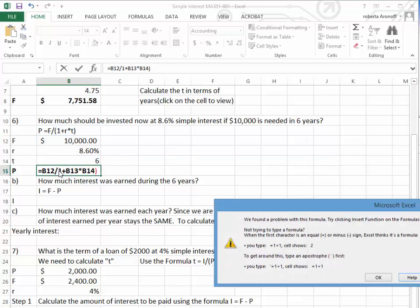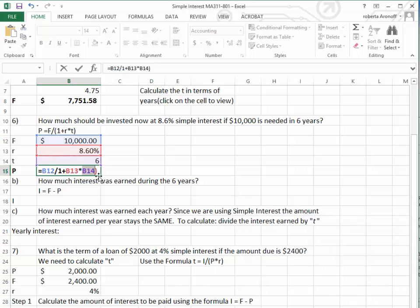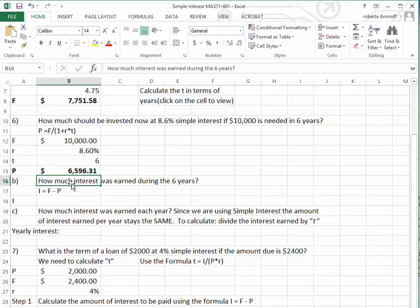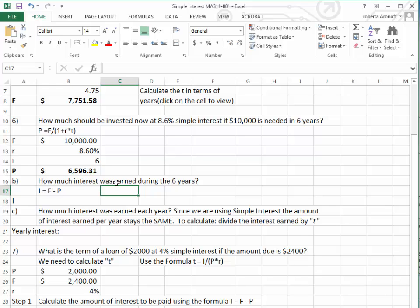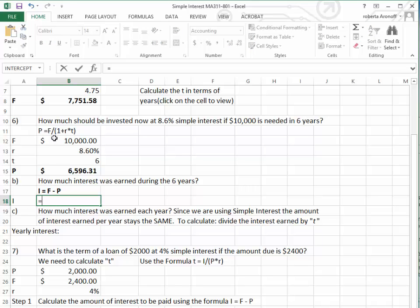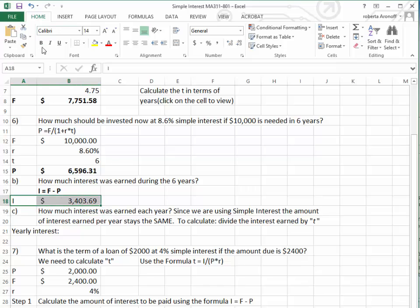Let's make the appropriate correction — putting the parenthesis in front of the 1. If you don't put the parentheses in, it doesn't create the formula correctly. That tells us we would have to invest $6,596.31 today. To find how much interest was earned during the 6 years, we use the formula: interest equals future value minus present value. So $10,000 minus $6,596.31 gives us $3,403.69 in interest earned over the 6-year period.